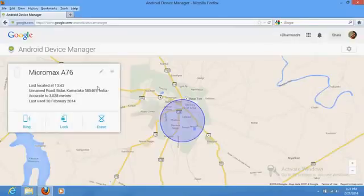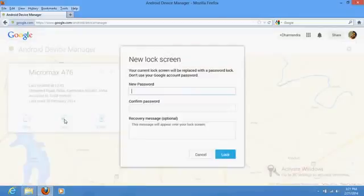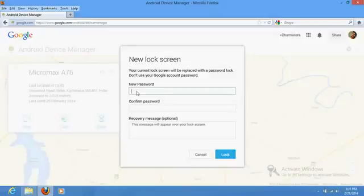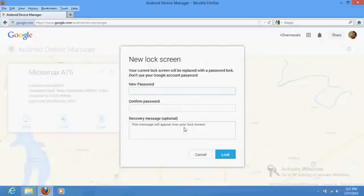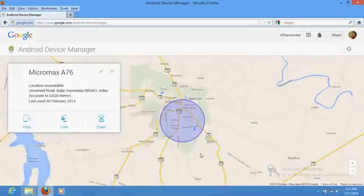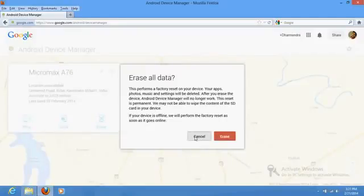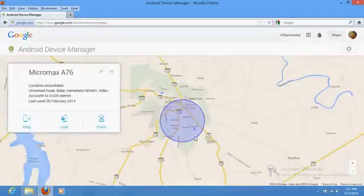Then what will happen is you can set your password. If your phone doesn't have any password, you can set your password from here. If you do this, automatically wherever your phone is, it will be automatically locked. If you have a different password, you can change your password as well. If you click here, you will be able to erase all the data on that phone. It's a really important software which could be very helpful for you.